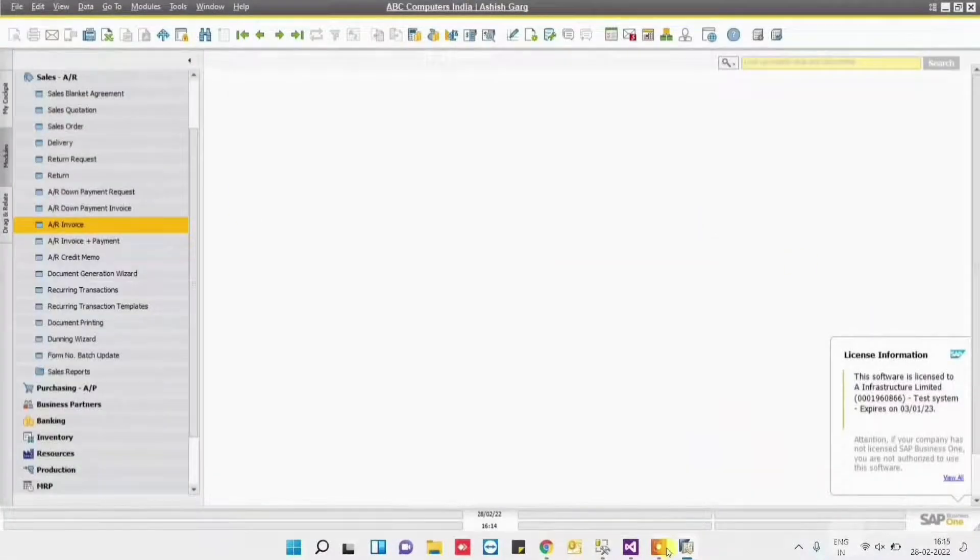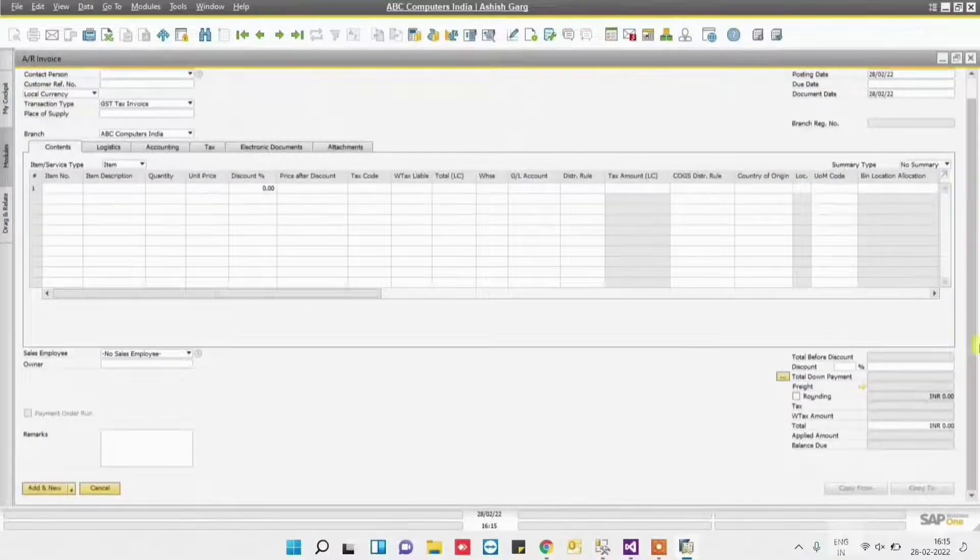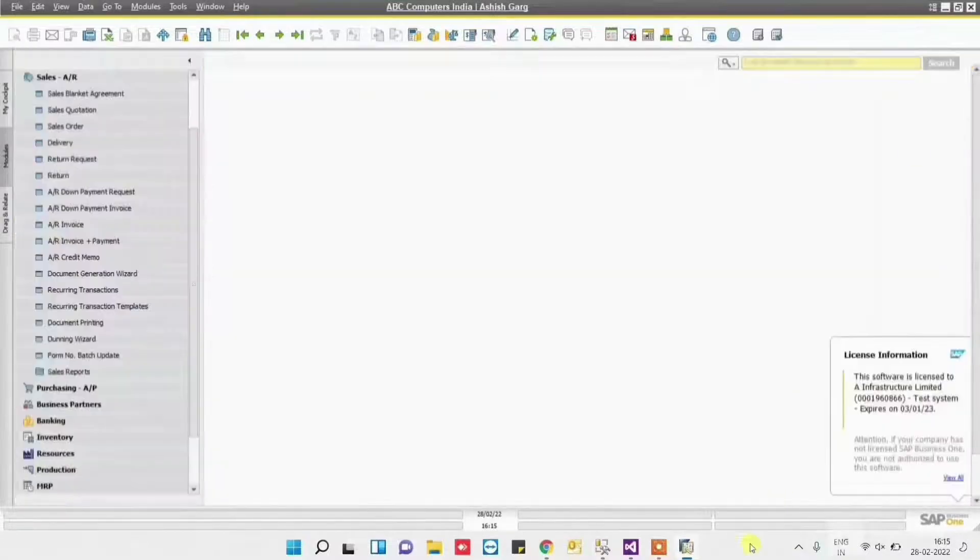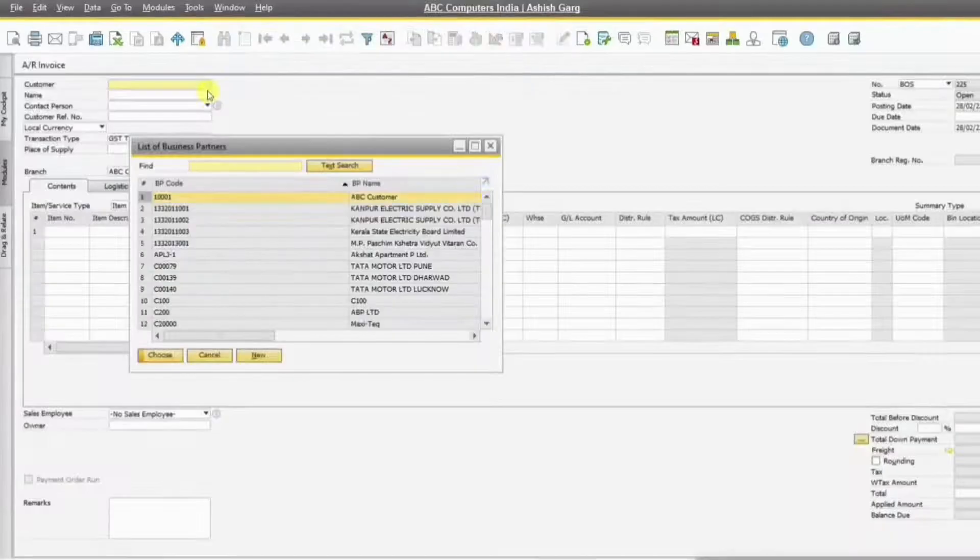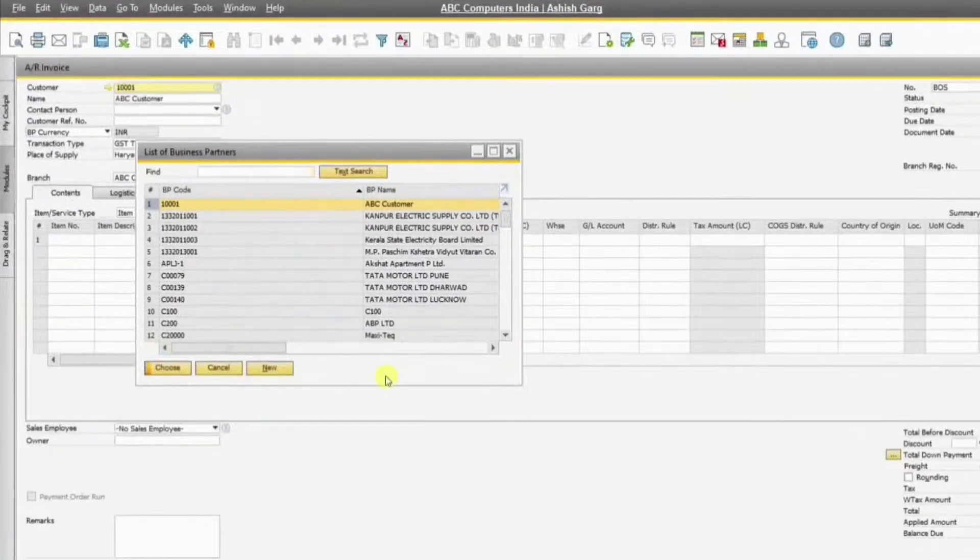We are selecting the AR invoice for the customer, wherein we have selected ABC Computer Limited as our customer.